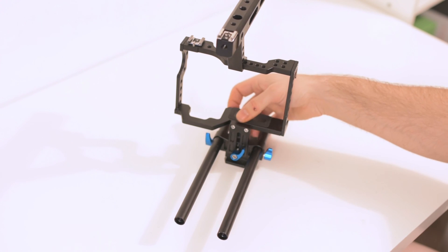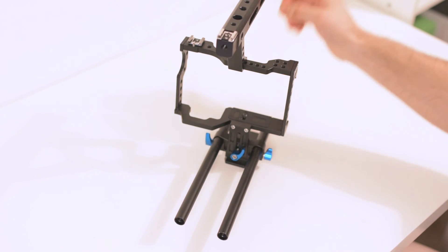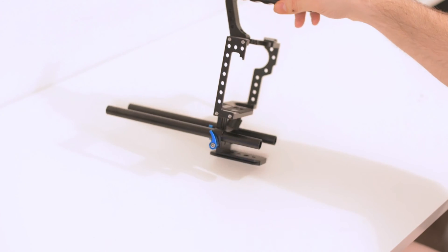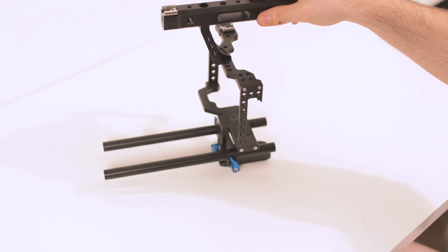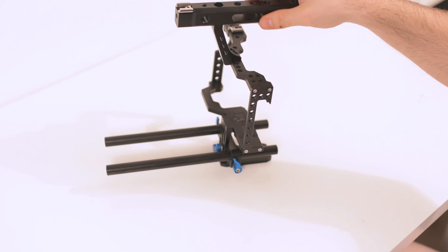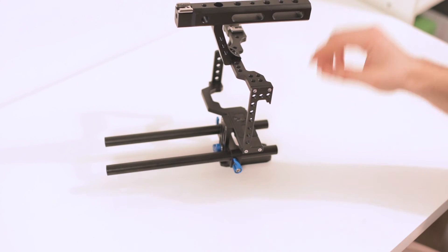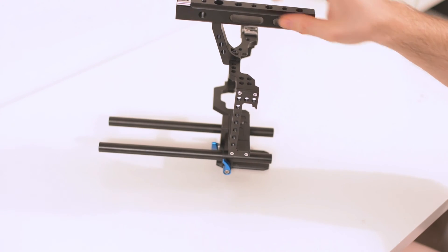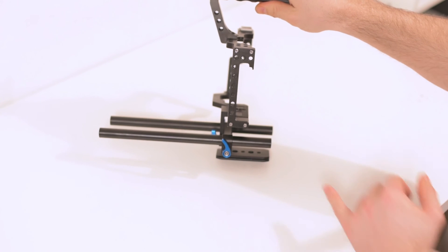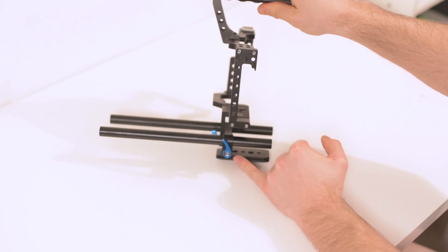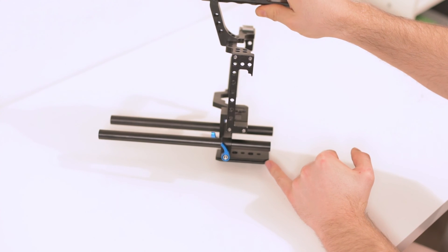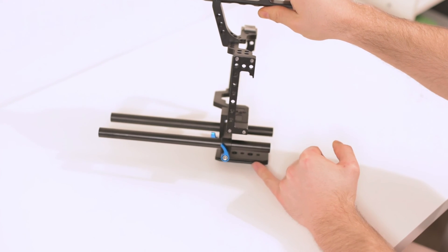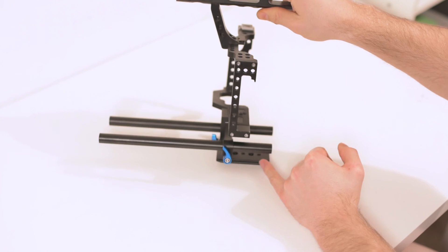But what I really don't like is that this is really unstable. You cannot really put it down on the table so easily, especially if you have the camera mounted. But here you have the adapter plate for the Arca Swiss mount, so you always have to have it.